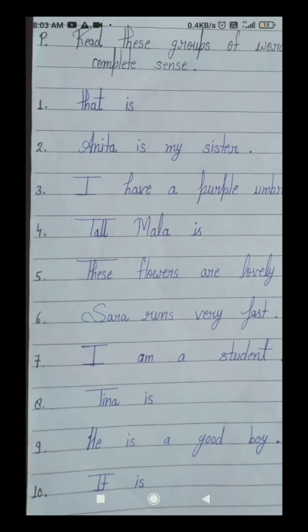Your eighth number group of words is: Tina is. Students, we can't understand the full speech of this group — hamse kya keh raha hai, hamein samajh nahi aa raha. Tina is a good girl? Tina is an intelligent girl? Kya keh raha hai — I can't understand. That's why your eighth number group of words is not a sentence, because it's not giving us a complete sense. Leave this eighth number box as it is.